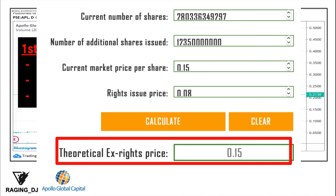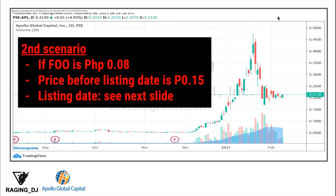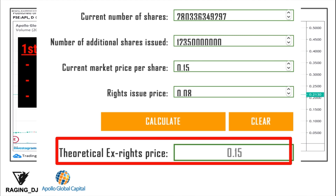Now for the worst case scenario: assuming the FOO price is confirmed at 0.08 pesos, and the price before the listing date drops from the current 0.2130 down to 0.15 pesos in the upcoming days before the FOO announcement — what would the APL price be on the listing date? Using the calculator, the diluted price would still be around 0.15 pesos. Again, there is very little change in price whether the stock pumps up or drops down, because the 12.3 billion FOO shares being added is very small compared to the 280 billion outstanding shares of the company — as shown on PSE Edge and in my previous slides.